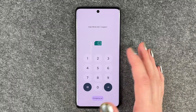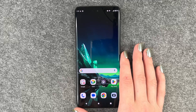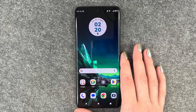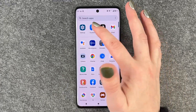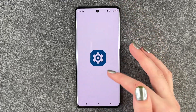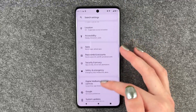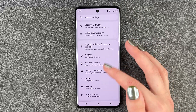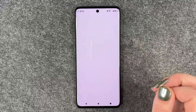Now we need to enter our PIN again, and now we're back in the phone. When we go to Settings again and scroll down to System Updates...